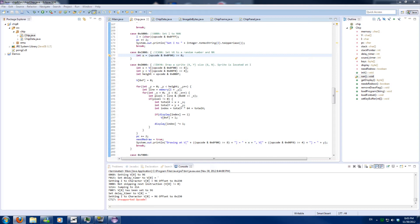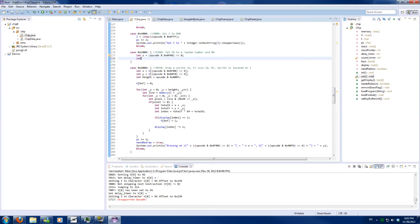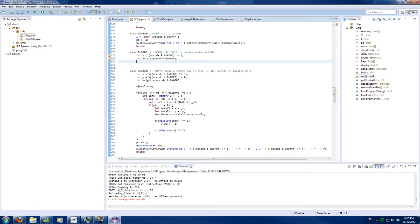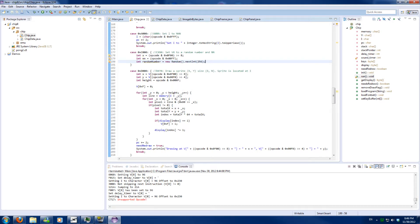The definition says the interpreter generates a random number from 0 to 255, which is then ANDed with the value NN. So we will grab NN as well, which are the last two nibbles — which is a byte — and we will create a random number using new Random().nextInt(256), where the last integer is excluded, and we will AND that with NN.